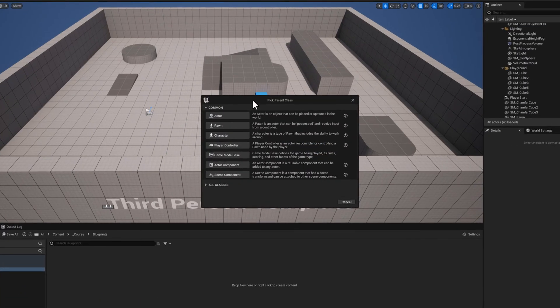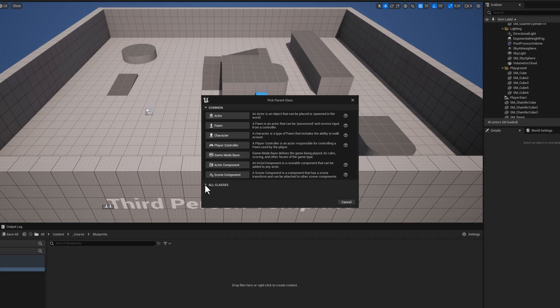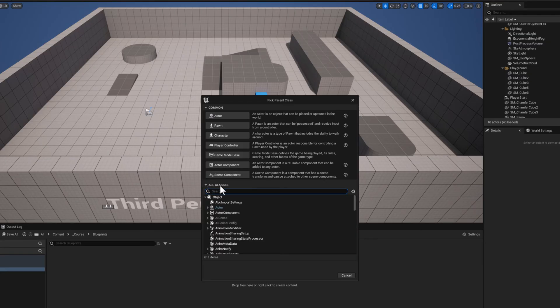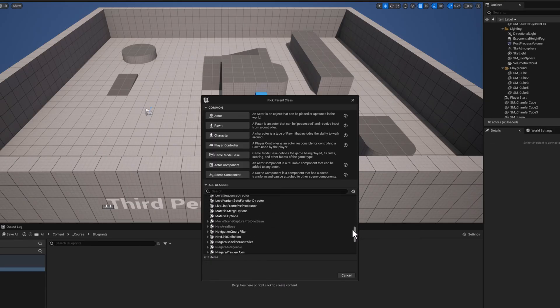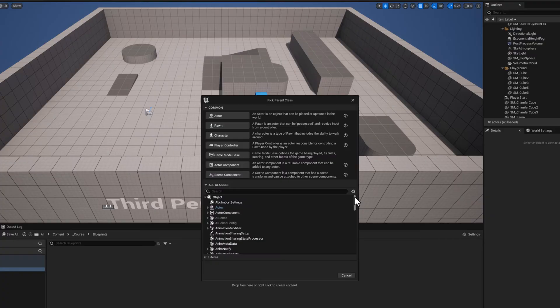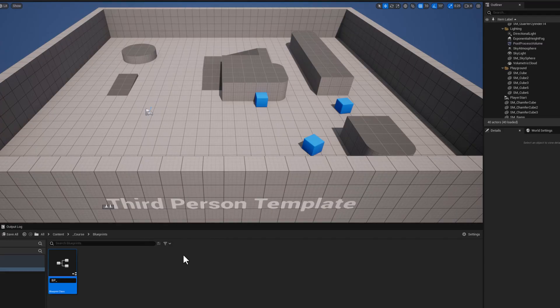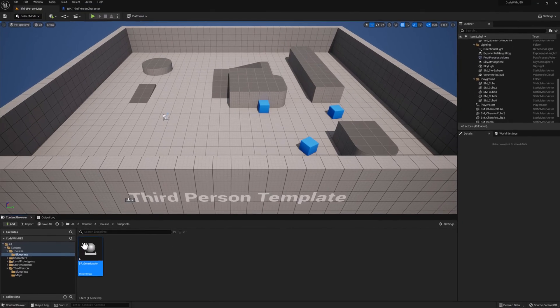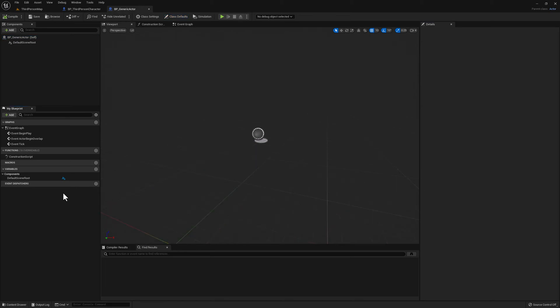Notice the window that appears. We are going to select from a list of parent classes, meaning we are creating a child class of one of these classes here. You can see the common classes here. You can easily expand this list here and see all of the available pre-built classes. For this example though, let's create a simple Actor class. So, click Actor and name your new asset BP underscore Generic Actor and double-click it to open it. You can see how the number of components is different from the Character class. It's a lot simpler for sure.